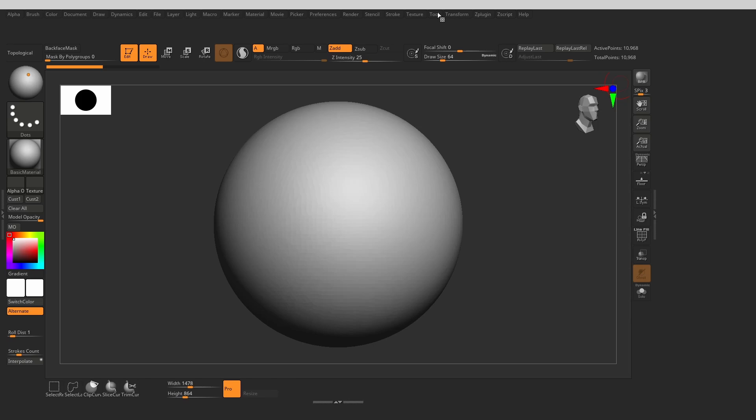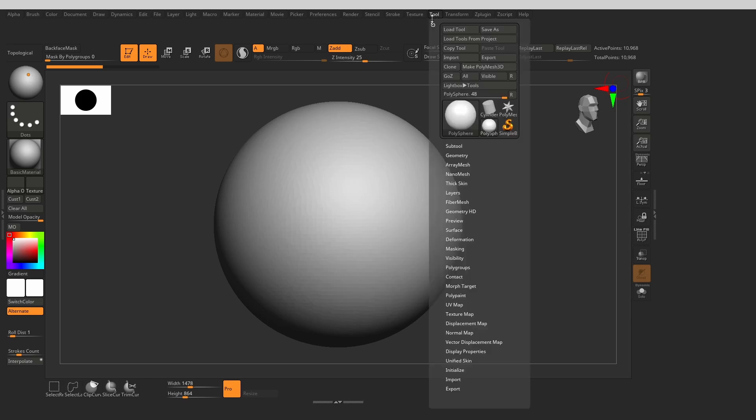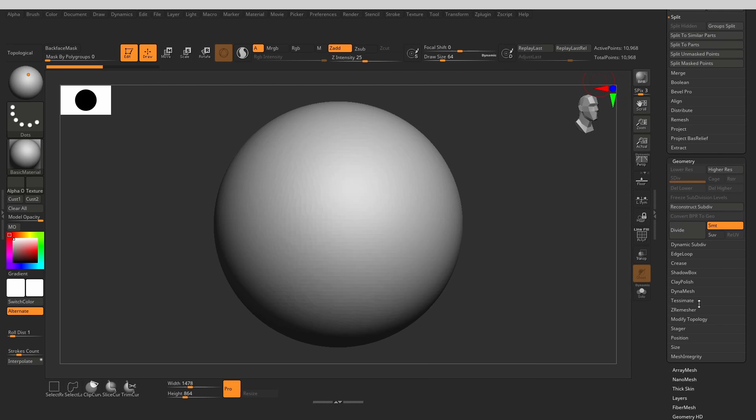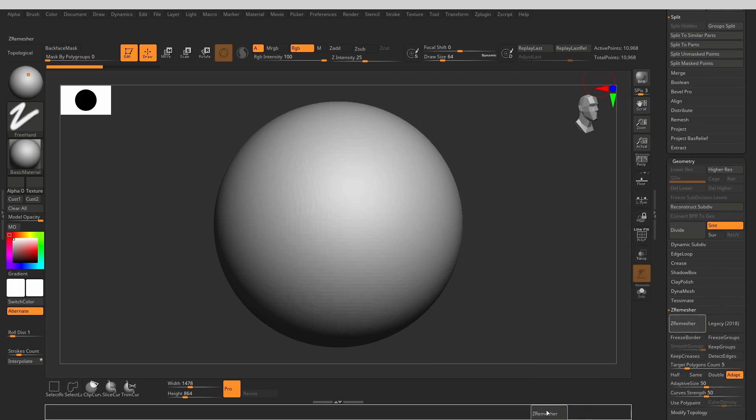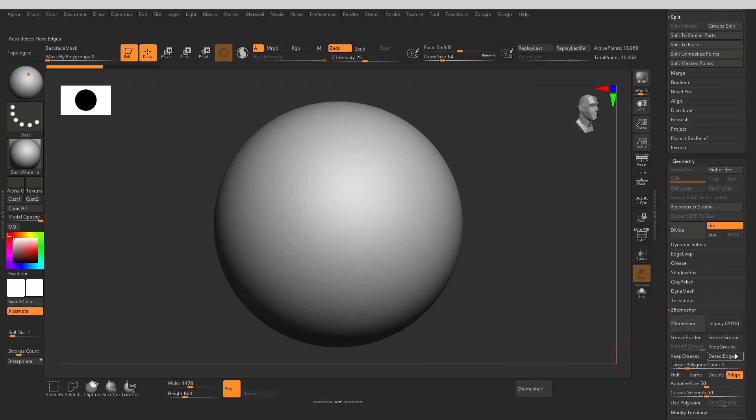Finally, let's take out all the useful stuff out of the tool menu. First, let's dock it. Now, scroll down to the geometry palette. Open up the Z Remesher sub-palette and take out the Z Remesher buttons and the relevant options.